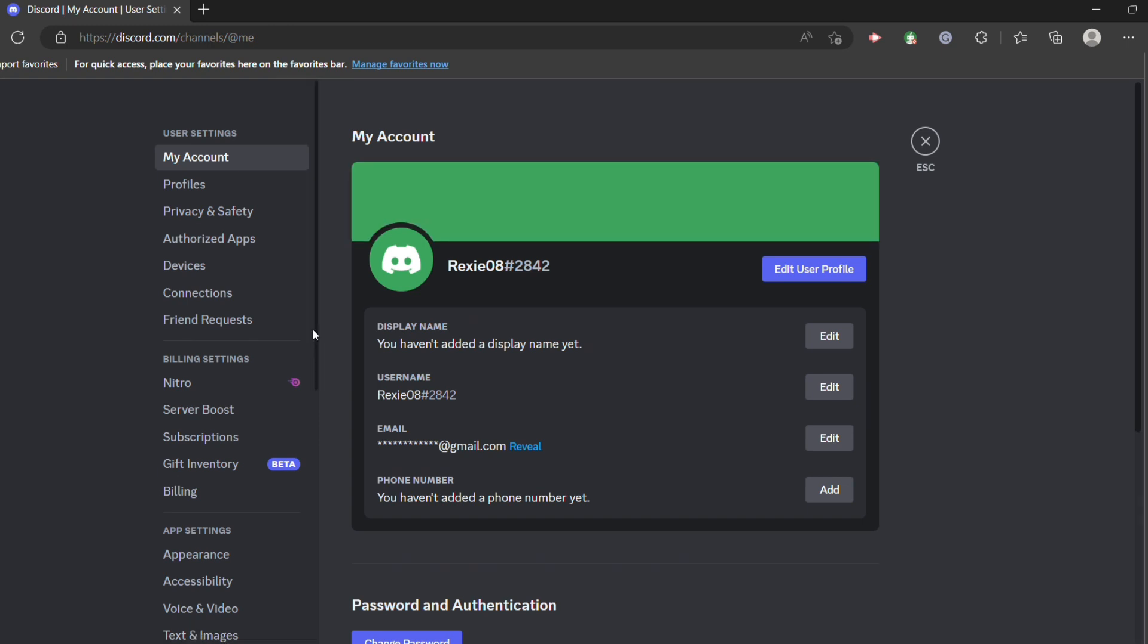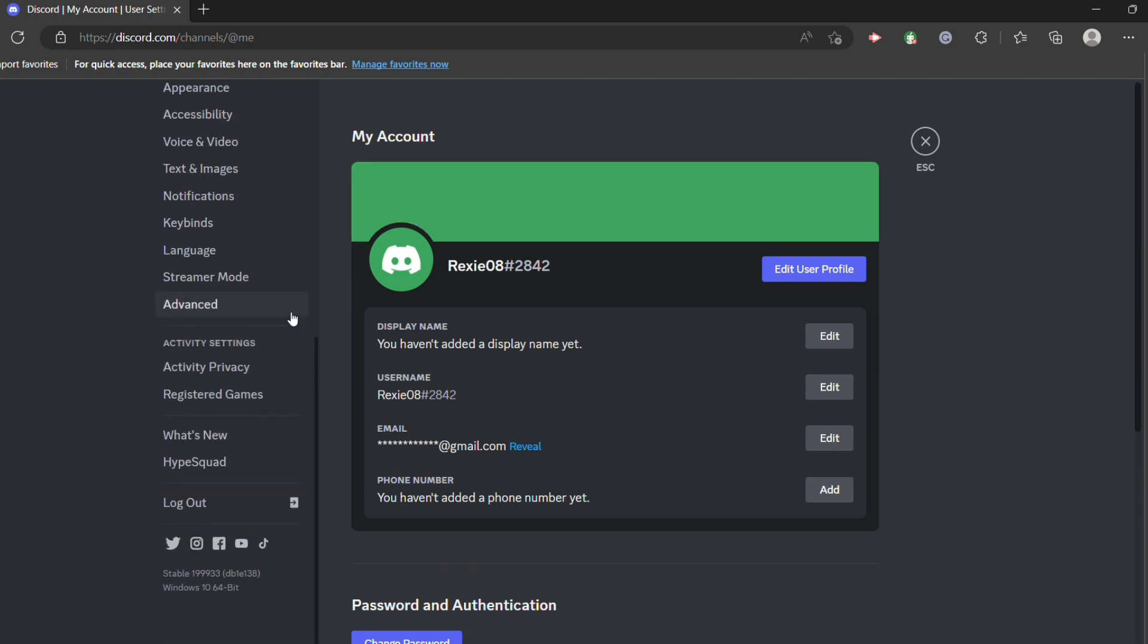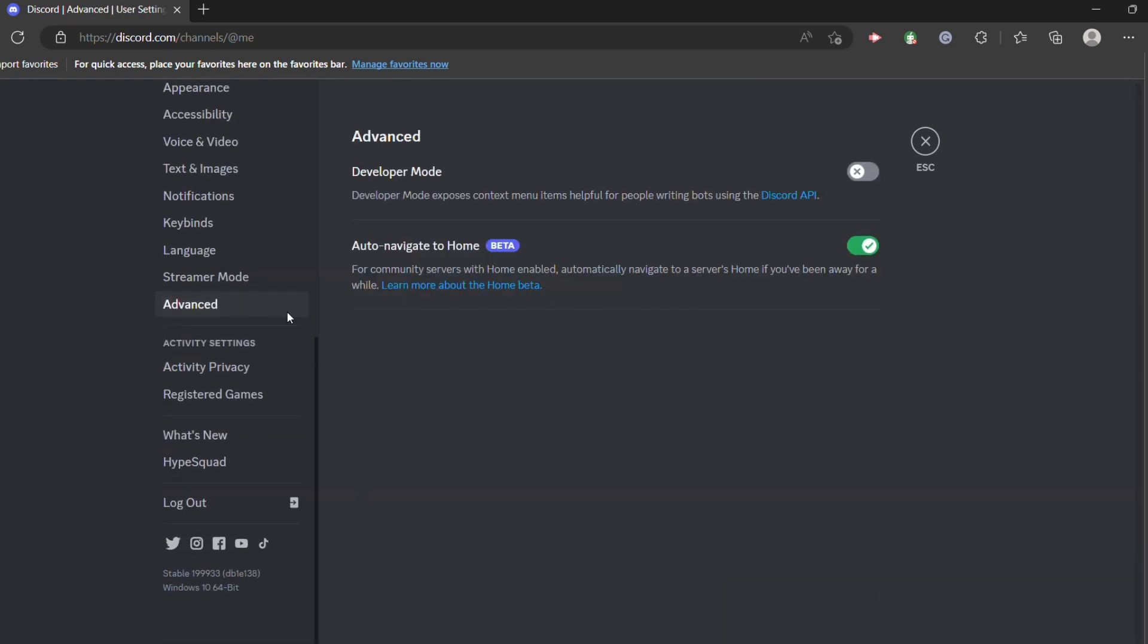Now from here, scroll down until you see an advanced button. Make sure that the developer mode is turned on.